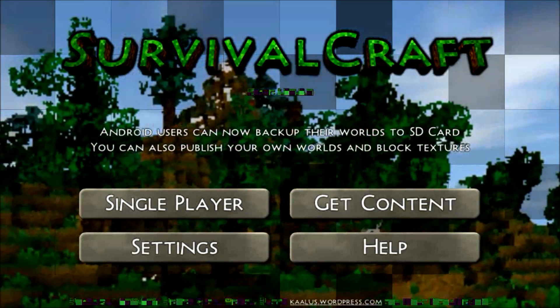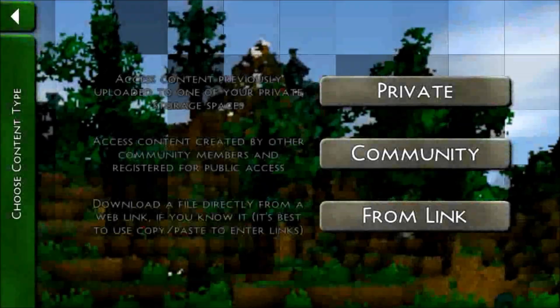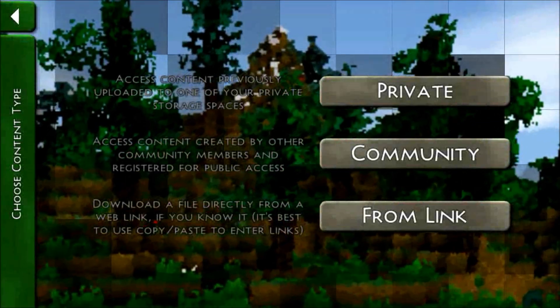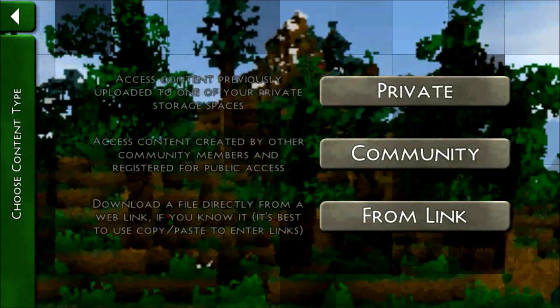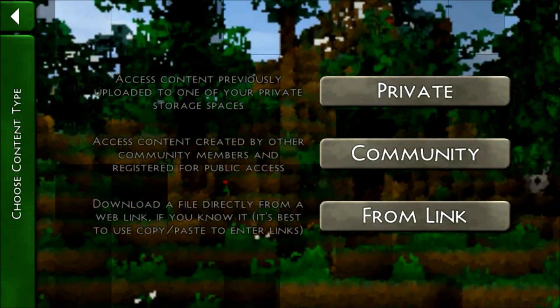So what you want to do is go to Get Content, and you have the choices of Private, Community, and From Link.